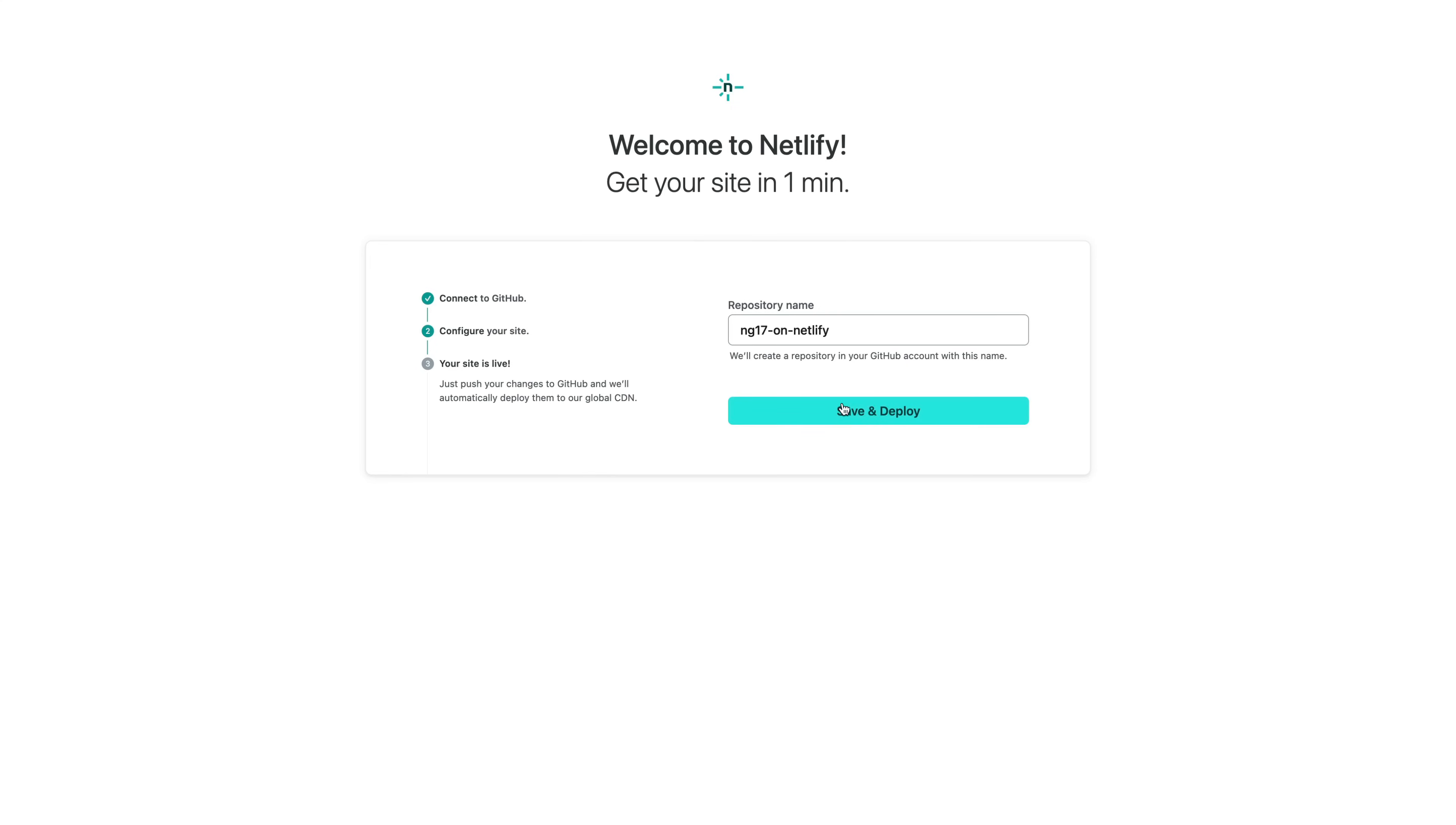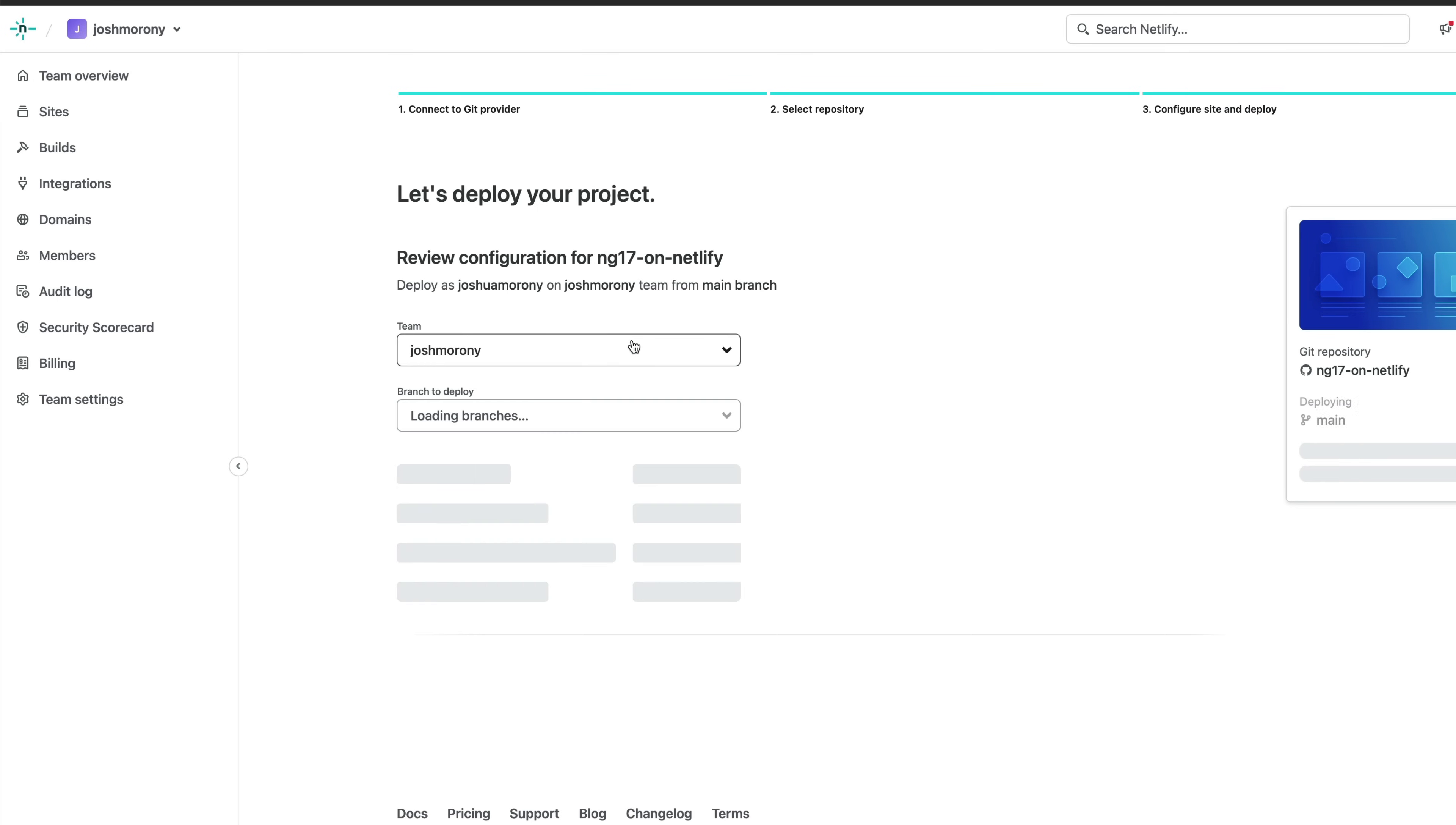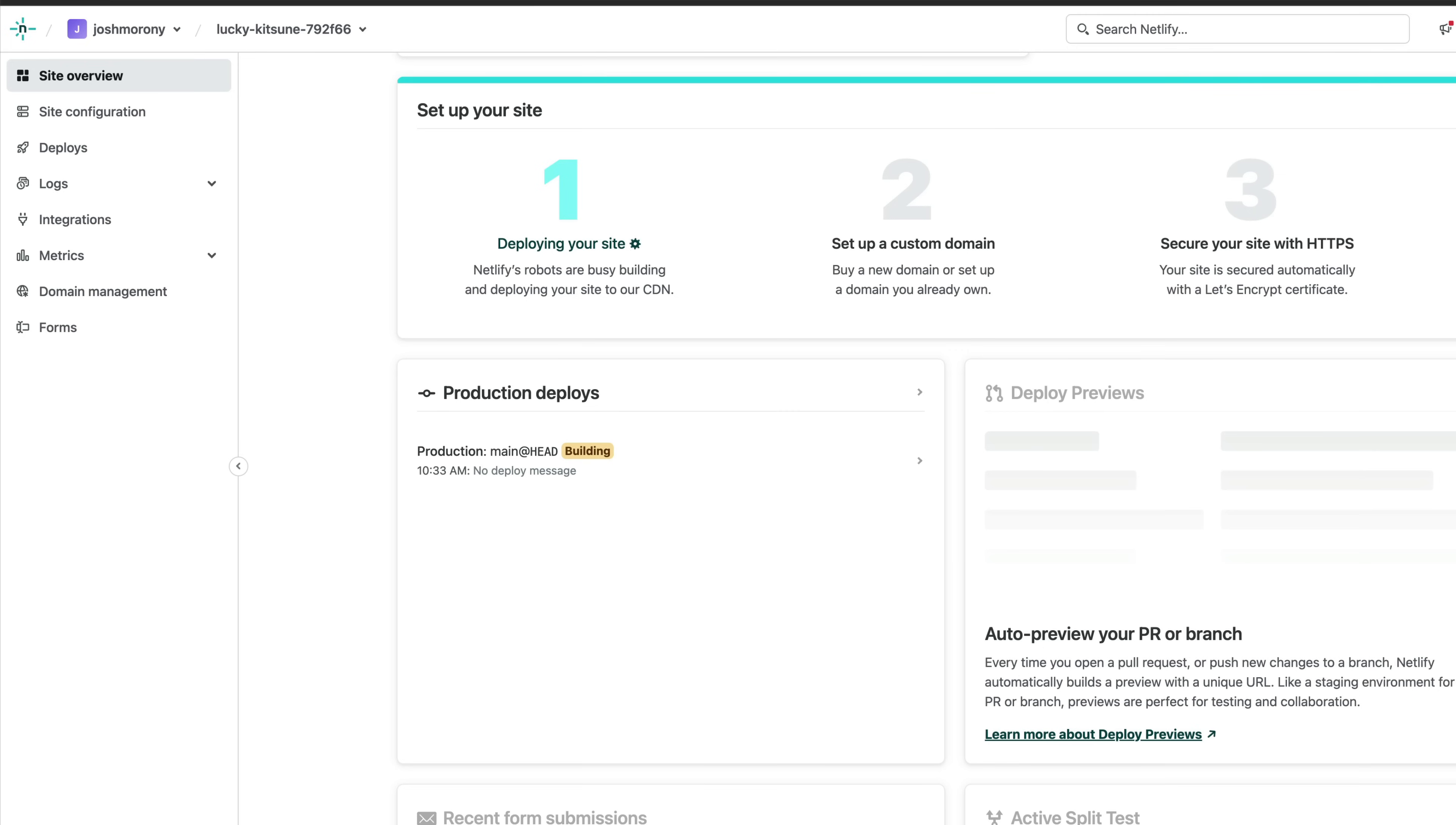But a nice way to do this is to just go to the underlying Angular 17 template project on GitHub, fork it into your own repo, create a new site on Netlify, choose the repo you just created, all of the build settings will already be pre-configured for you, and then in just a few moments your site will be live.